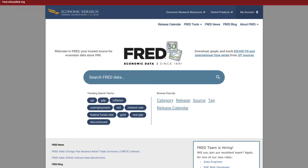Hey fellow real estate investors, are you looking for a solution to understand your market based on economic indicators? A lot of indicators float around like unemployment, housing price index, GDP, and more. However, it can become really difficult to find these data sets — until now. I'm going to show you how to use FRED Economic Data to find public resources available to assess the market you are in.